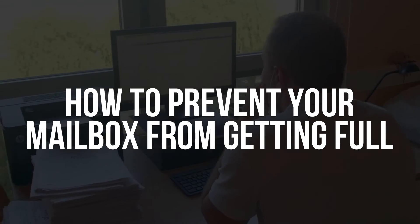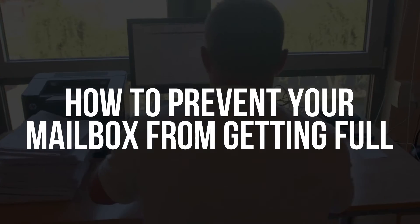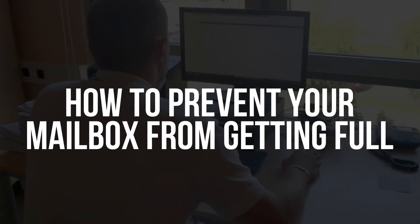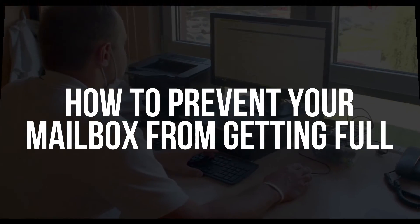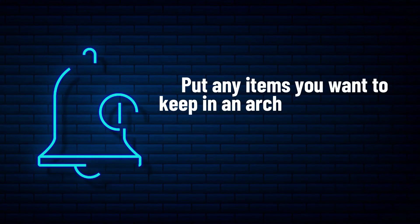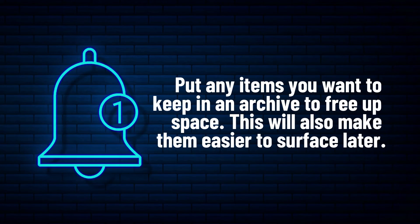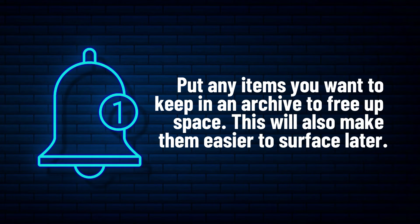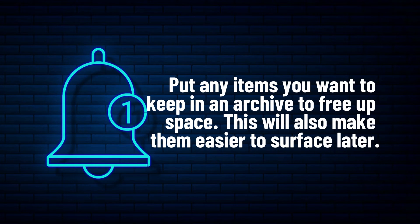Once you've got your mailbox cleaned up, you'll want to keep it that way. Put any items you want to keep in an archive to free up space. This will also make them easier to surface later.